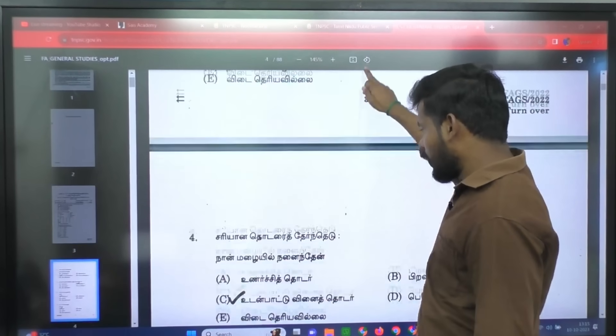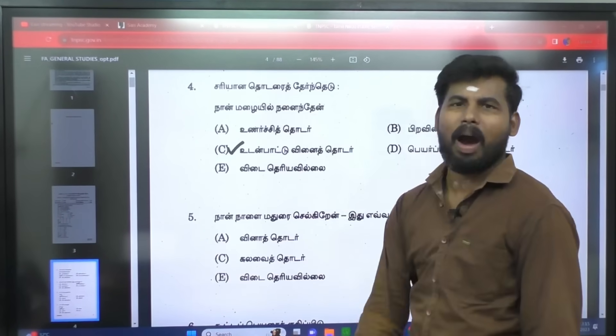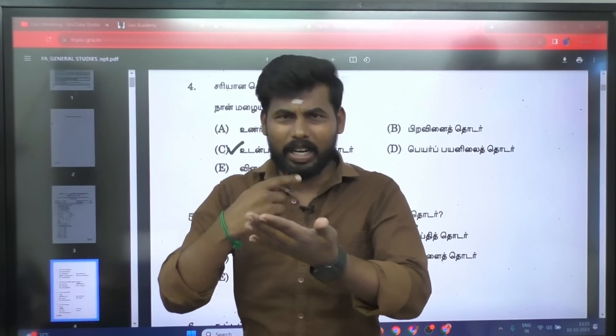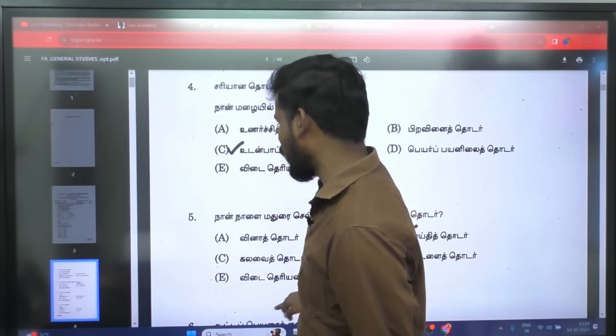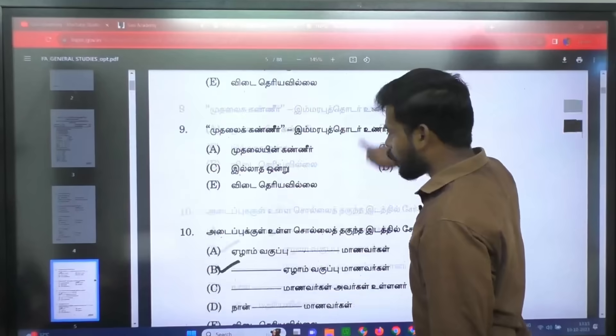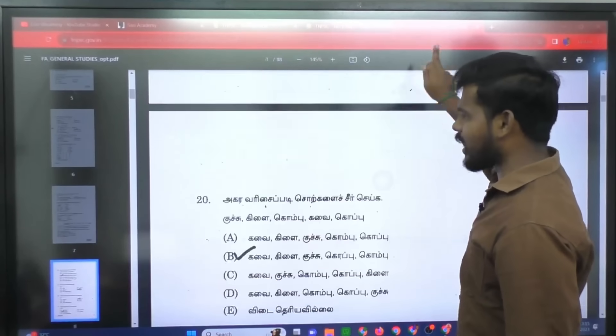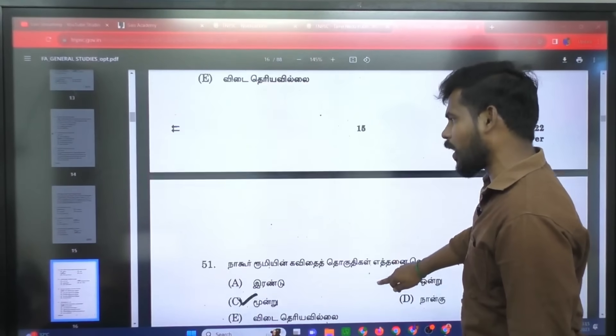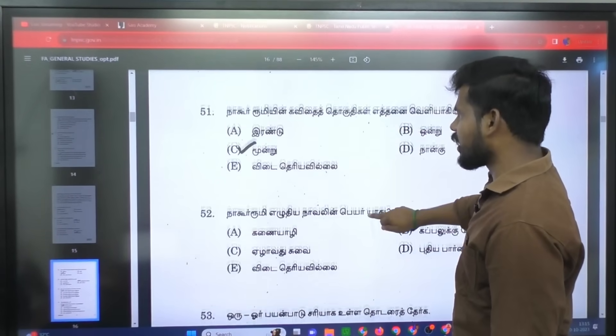You can see the PDF and all of this information on the YouTube channel. Please check this video and see what's happening. Just check the PDF file. Please check the GK. In Tamil, everyone should check the GK.